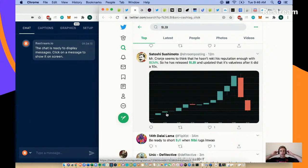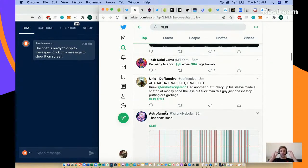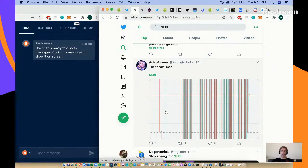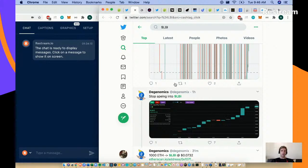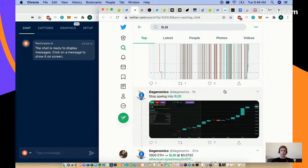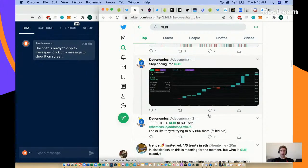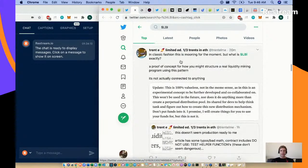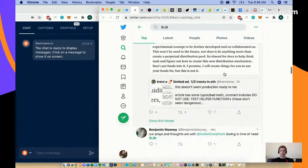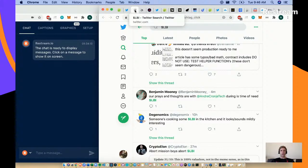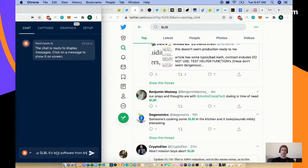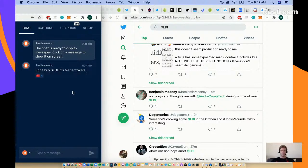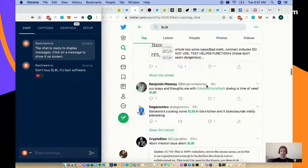He has released LBI and updated that it's valueless after it did a 10X. This is where crypto, in my opinion, is quite immature. Andre Cronje creates code, people ape into it, it goes up 10X, but it doesn't have any value. Another great Twitter follower is Deagonomics. Look at this - stop aching into LBI. He knew this around an hour ago. So we've learned about LBI today. If you've learned anything, don't buy LBI. It's test software.